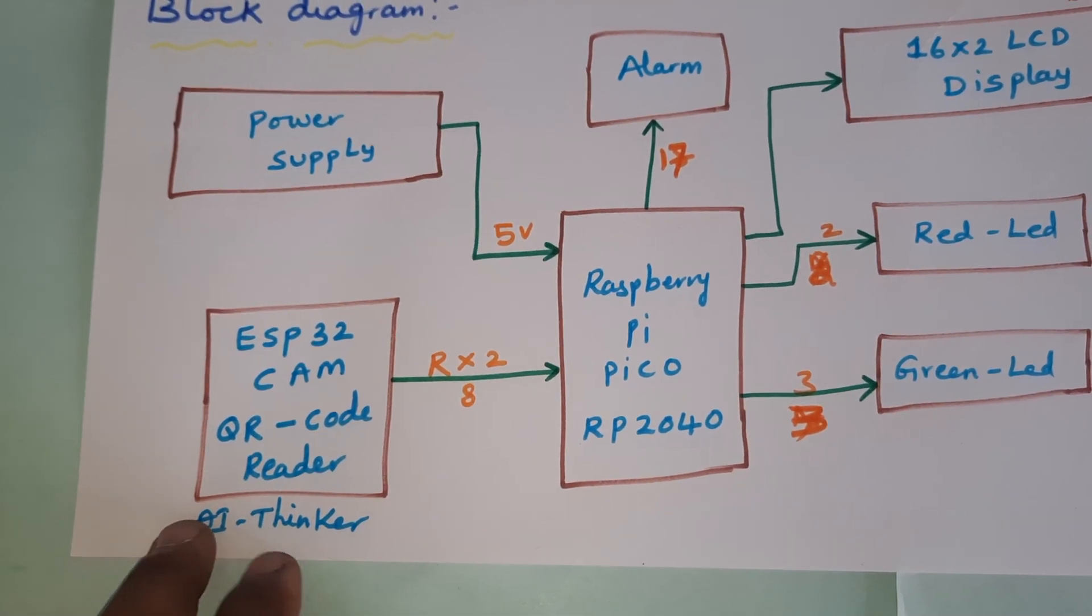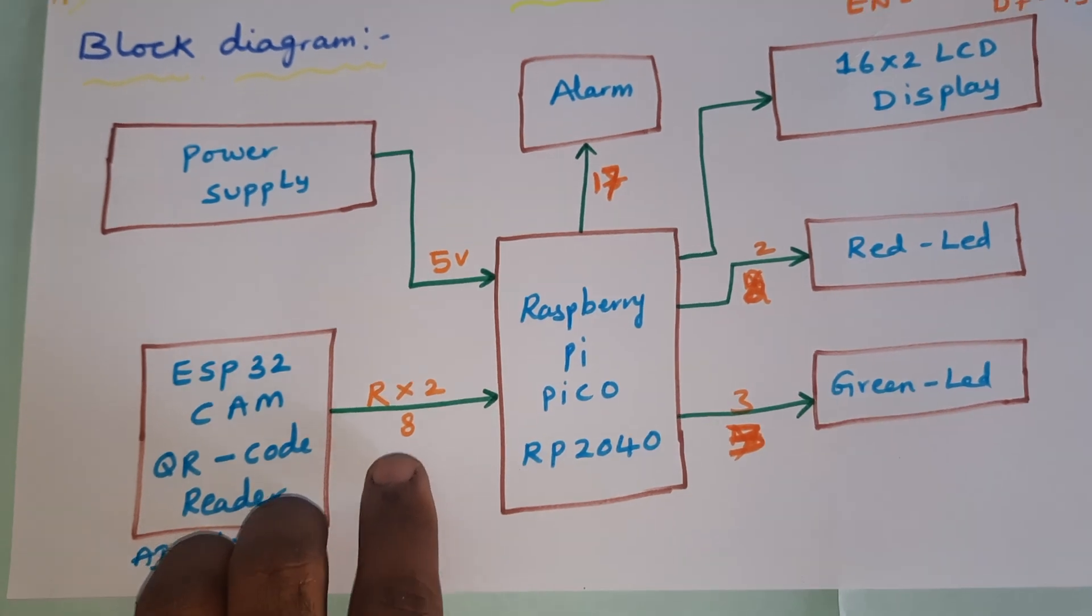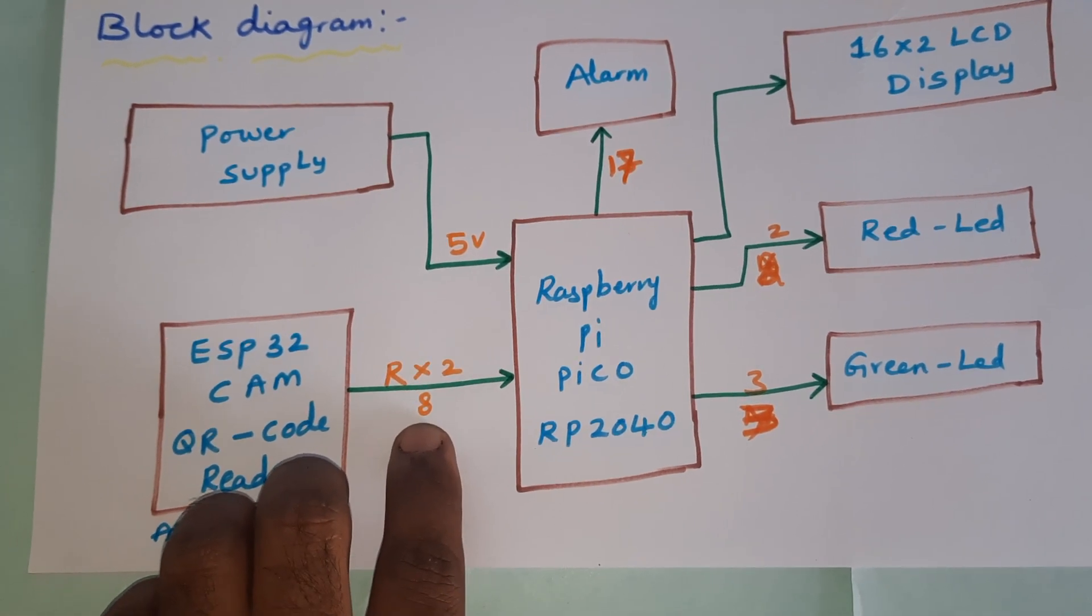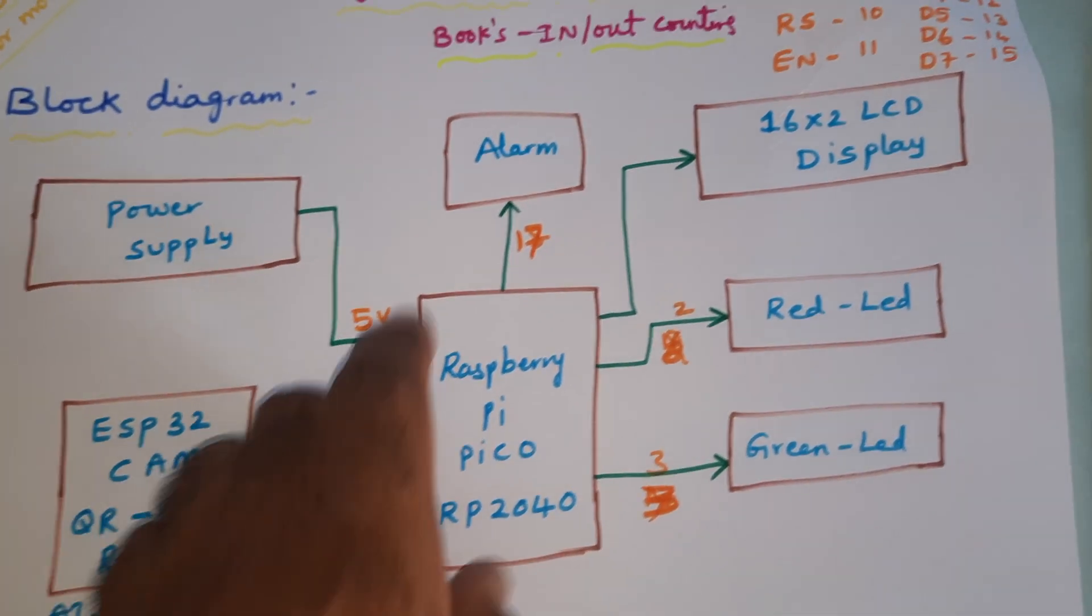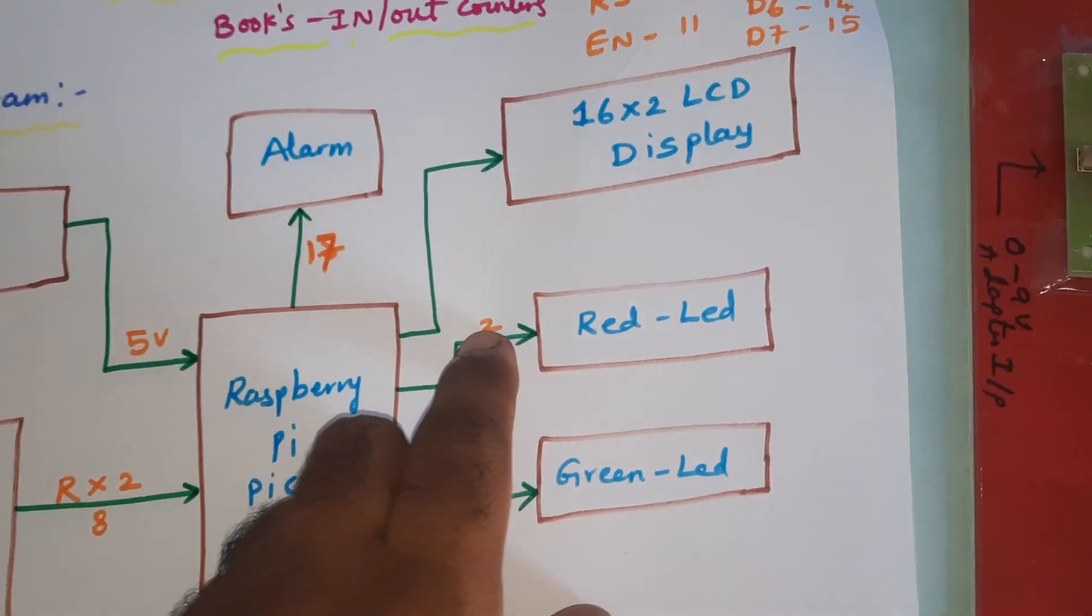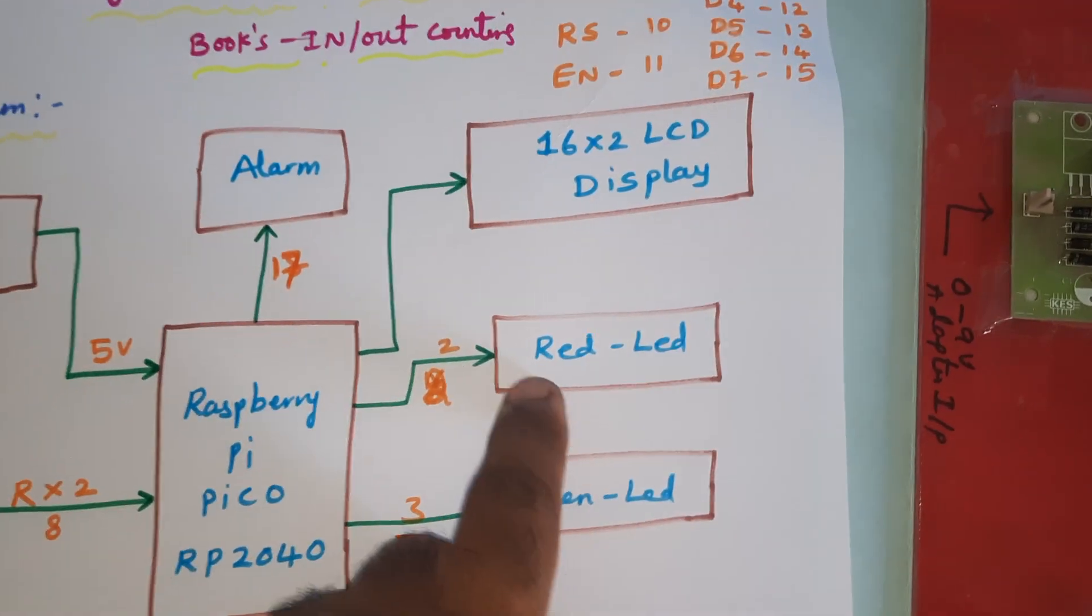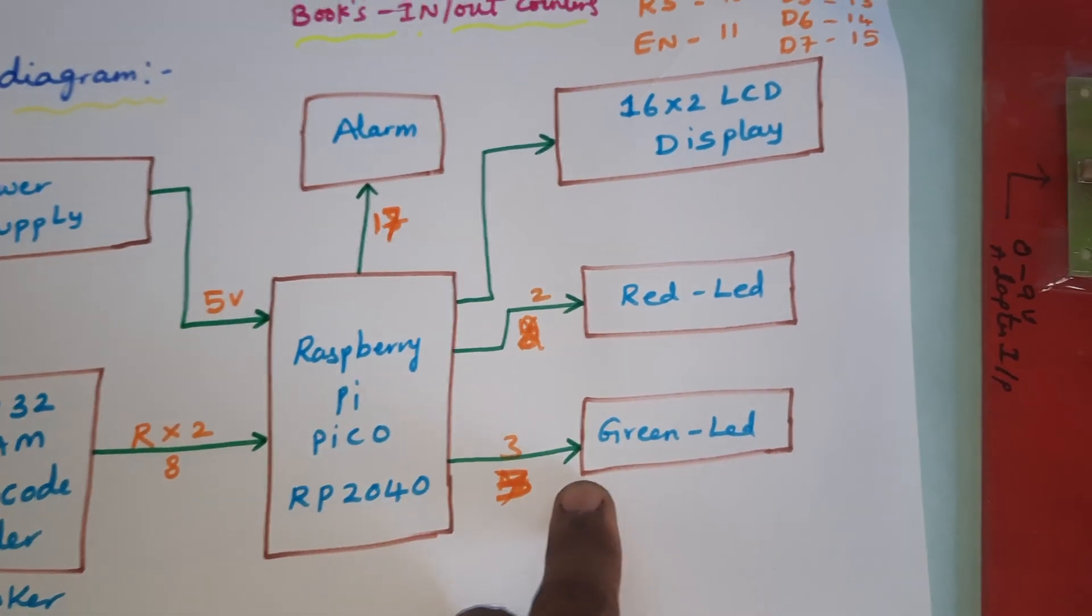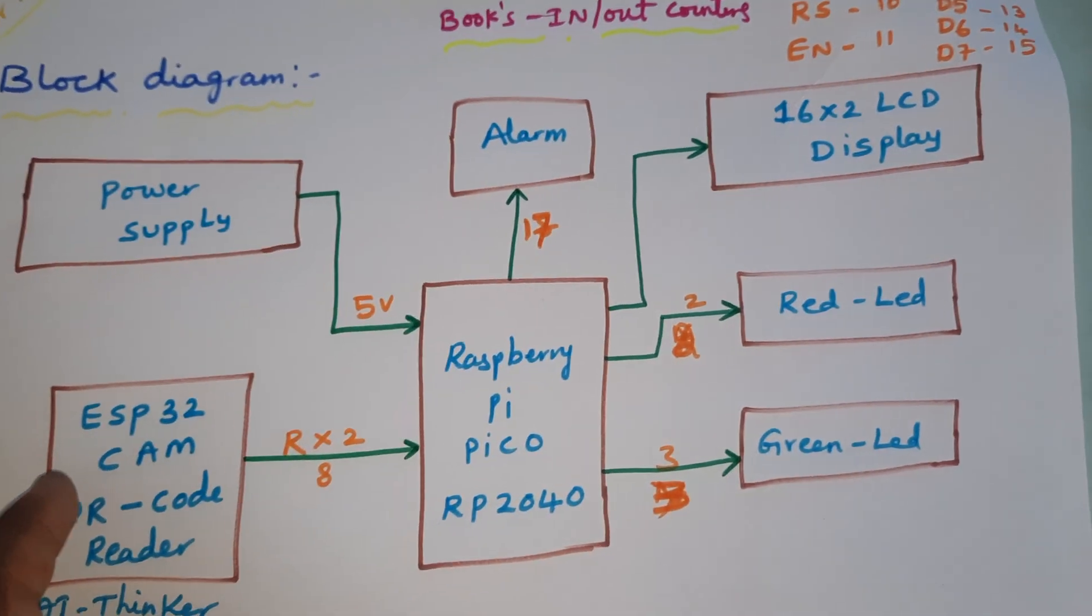It is connected to serial communication, eight pin GPIO pin. The alarm is connected to the seventh pin, red LED connected to the second pin, green LED connected to the third pin. These are the indicators whether the card is read or not. The alarm gives a beep sound whenever the card is read.